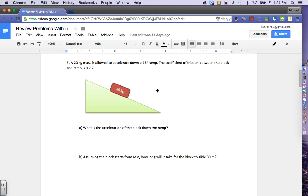We're going to take a look at the answers to numbers 3 and 4 on the forces problems with the coefficient of friction mu in them. In number 3, a 20 kilogram mass is allowed to accelerate down a 15 degree ramp. The coefficient of friction between the block and the ramp is 0.25, and the block is 20 kilograms. Part A: what is the acceleration of the block down the ramp? And Part B: assuming the block starts from rest, how long will it take the block to slide 30 meters?